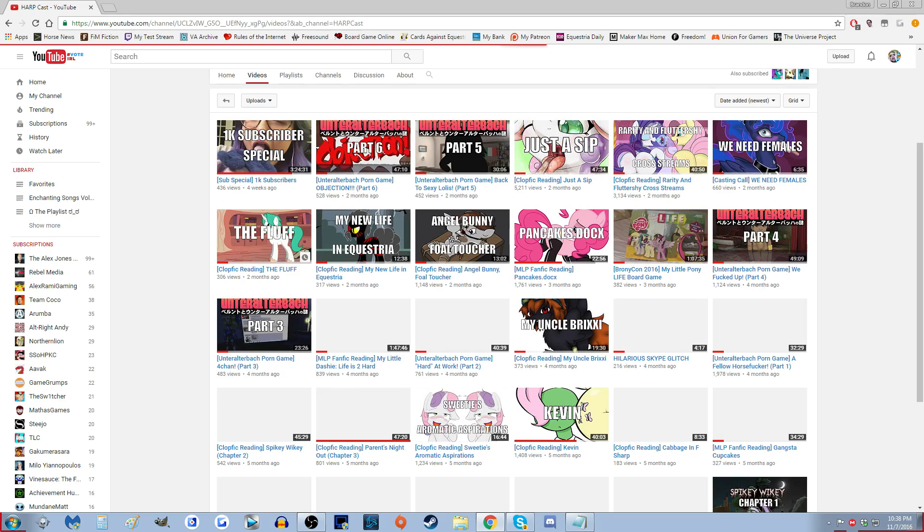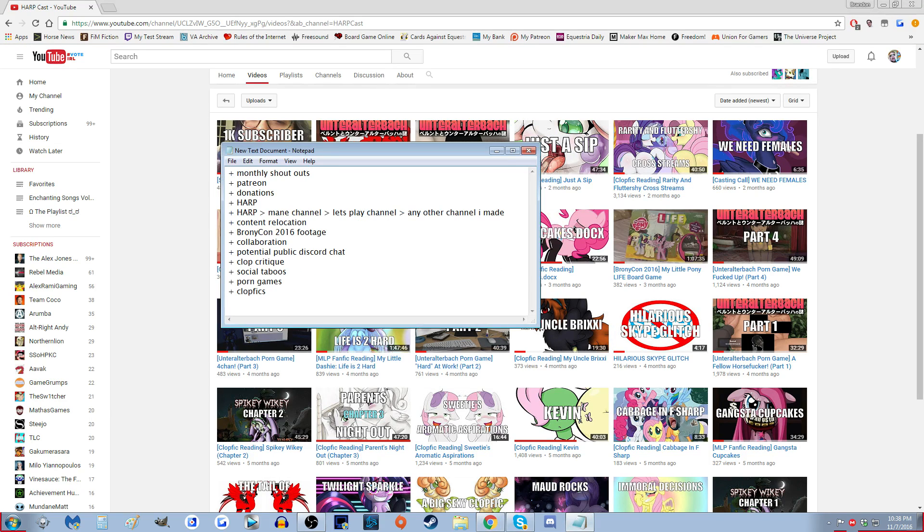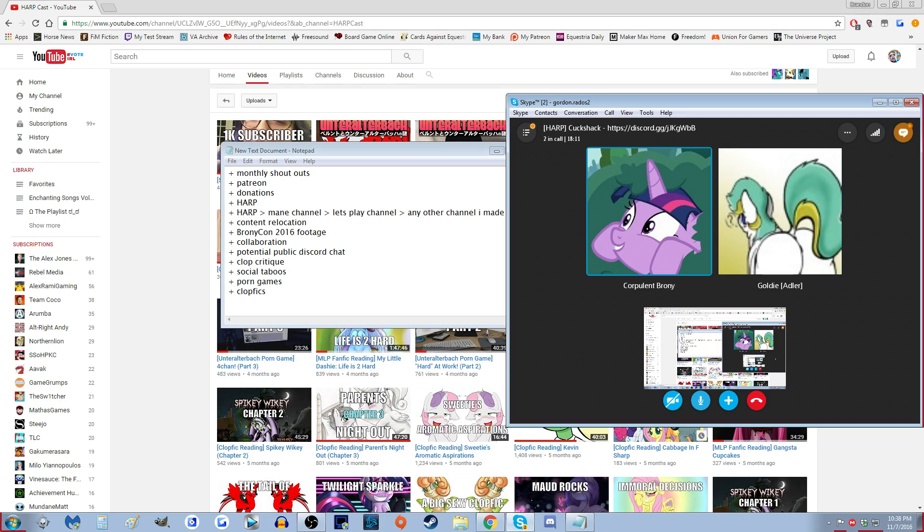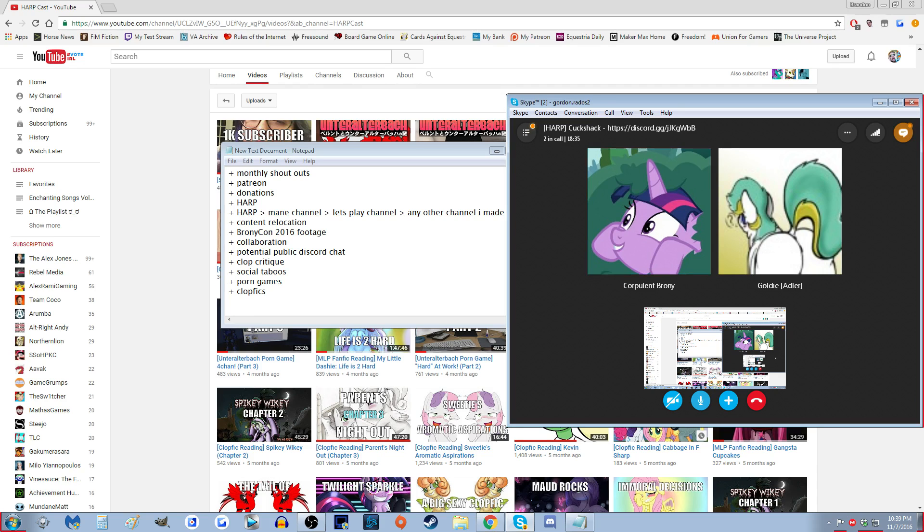But yeah, we're also playing through Unteralterbach, which I still need to upload the second session of. And also tons of fucking Clop Fics. People like the Clop Fics. I'm gonna - Brandon or Brixie - what? I'm gonna try and send you money. Okay, you're gonna test the system or something? I'm literally gonna send you one shekel. Literally one shekel.